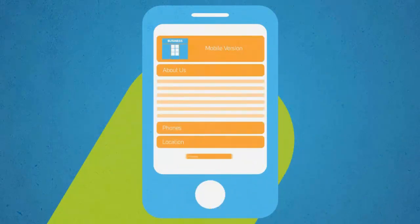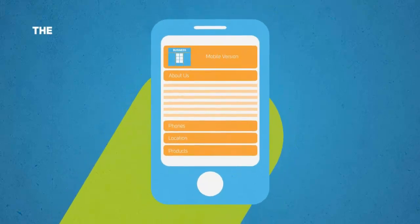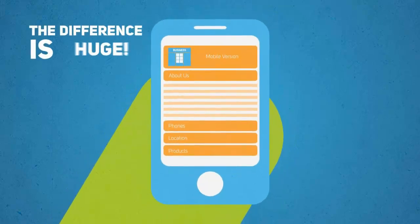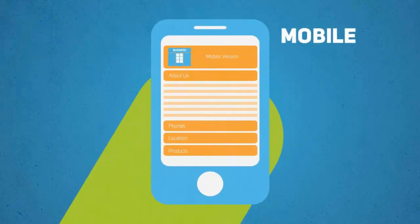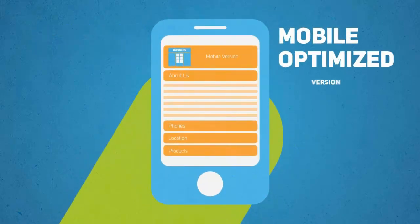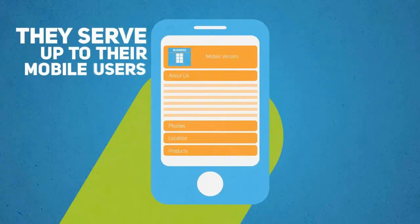Now let's look at another website and see how they handle their mobile visitors. The difference is huge, right? This site has a mobile optimized version they serve up to their mobile users.